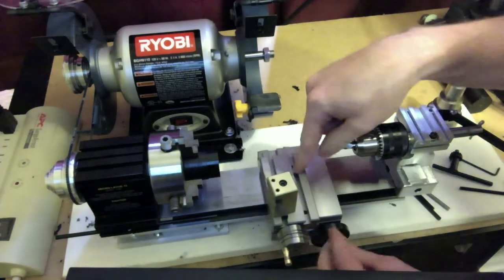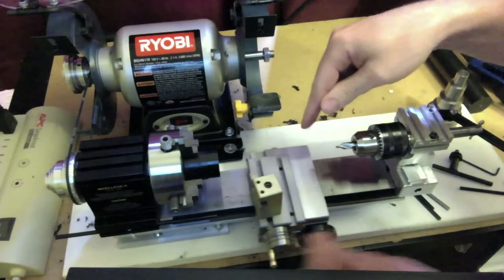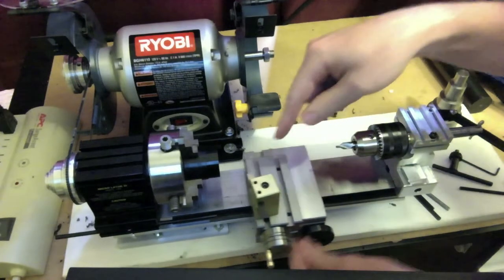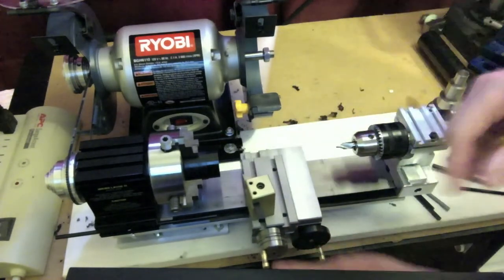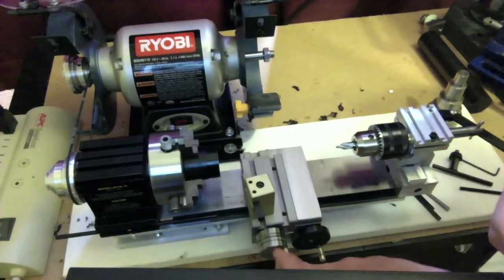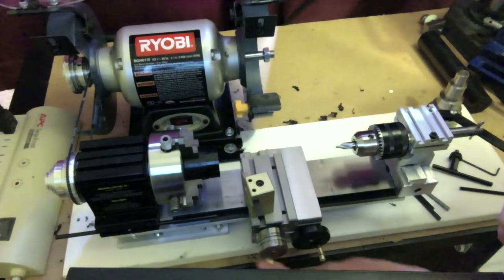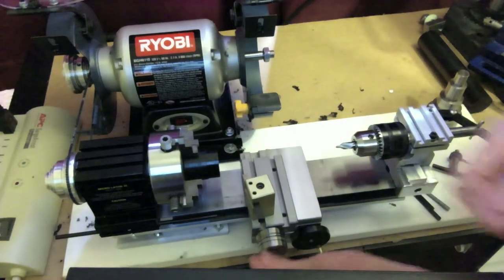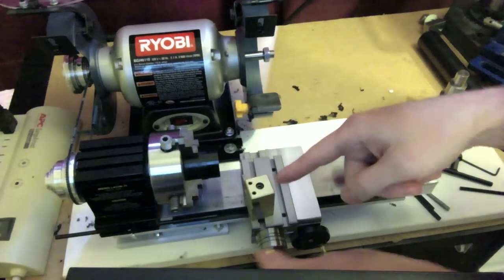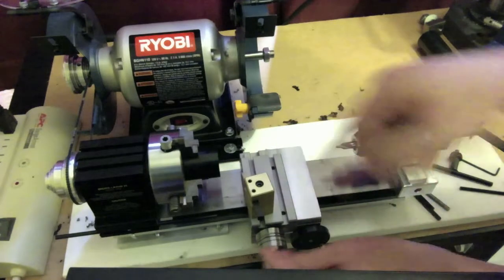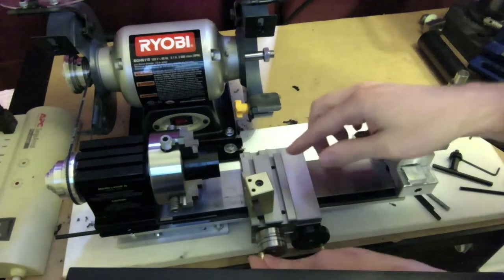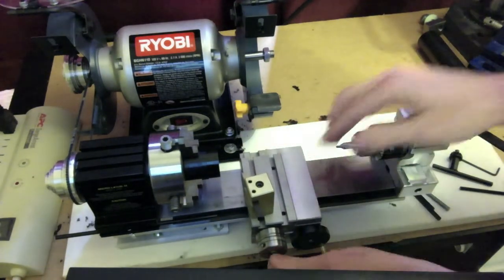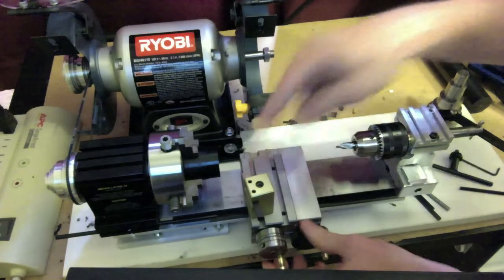This piece here is called the carriage. It allows the cutting tool to go back and forth, and this here is the cross slide and it allows the cutting tool to go in and out and the cutting tool is mounted up here.